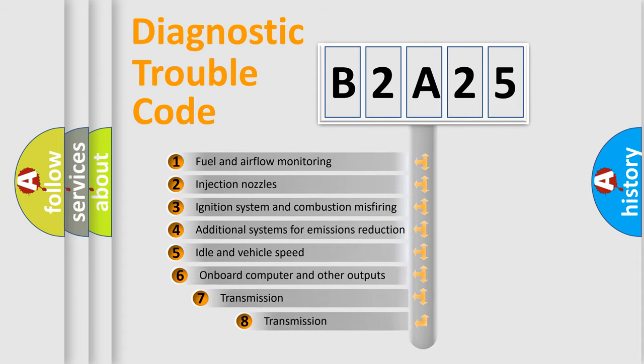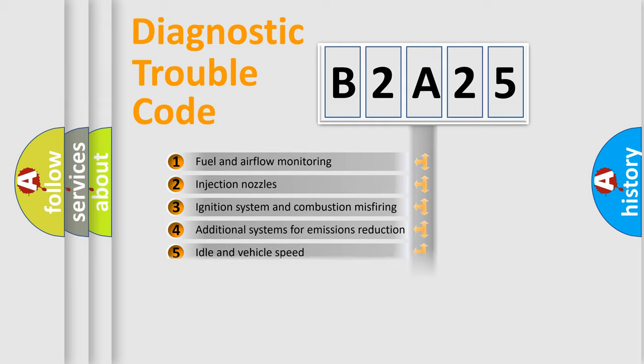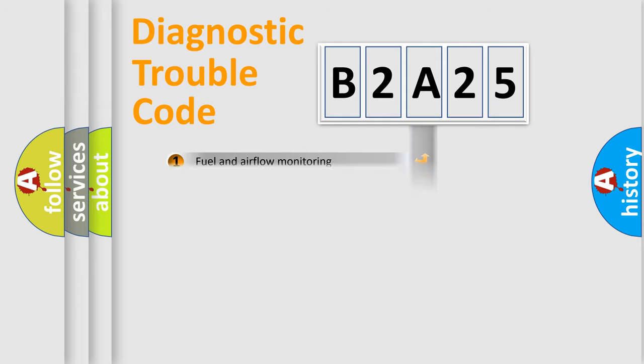The third character specifies a subset of errors. The distribution shown is valid only for the standardized DTC code.